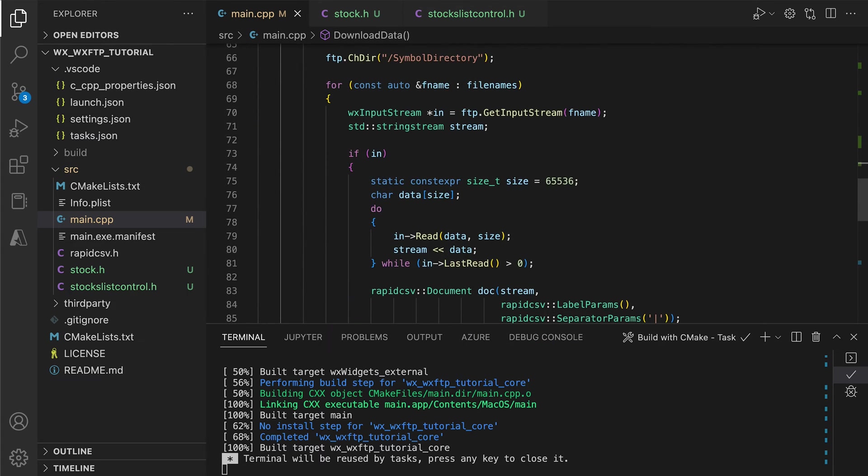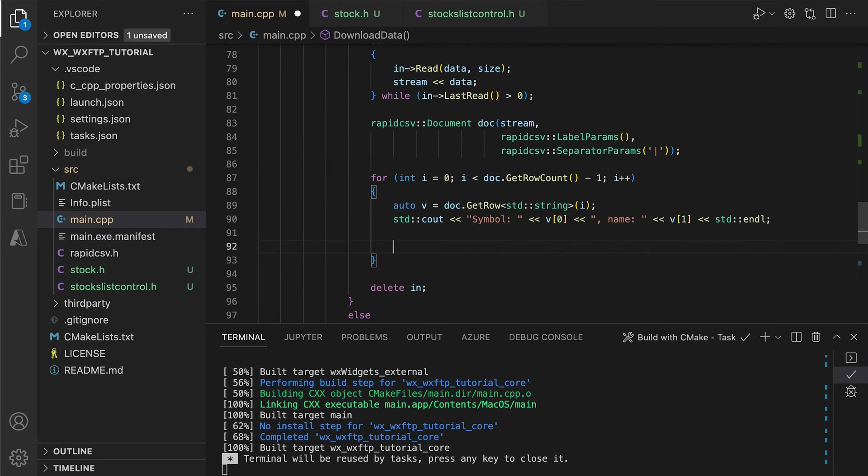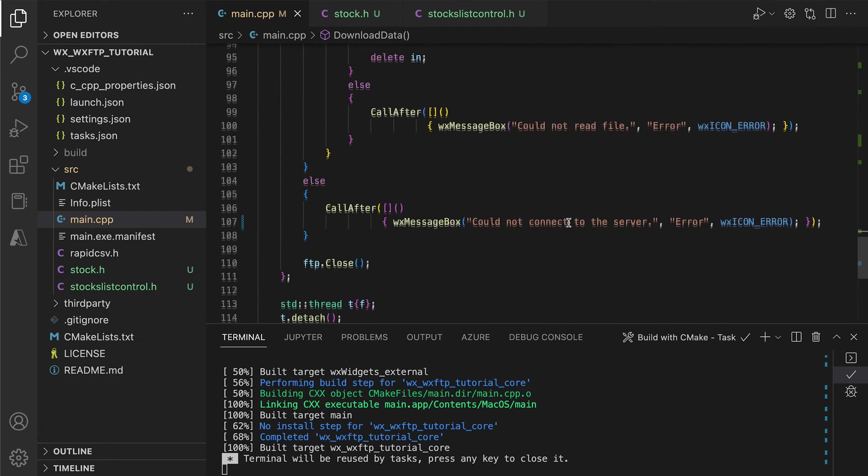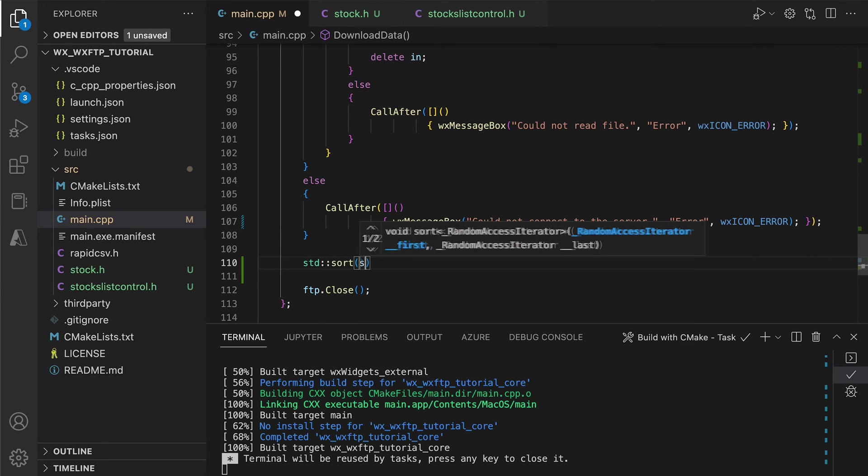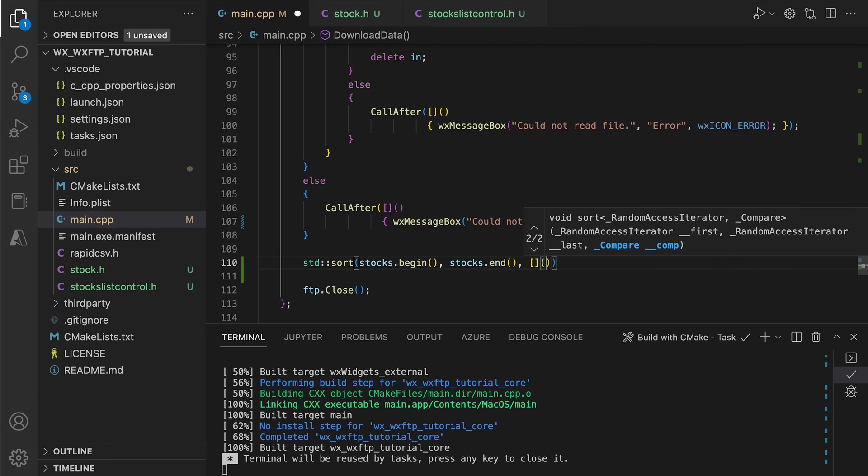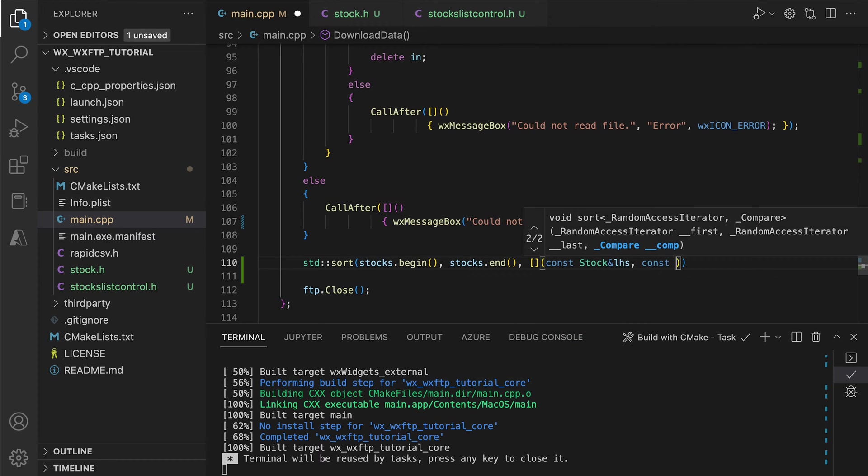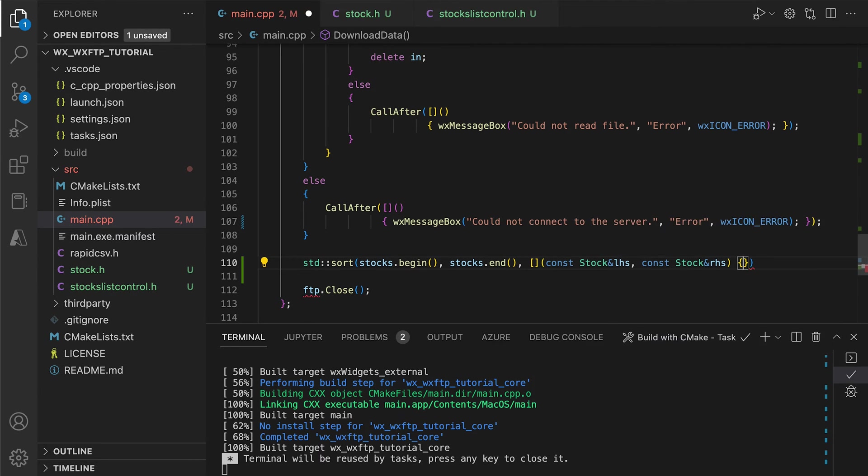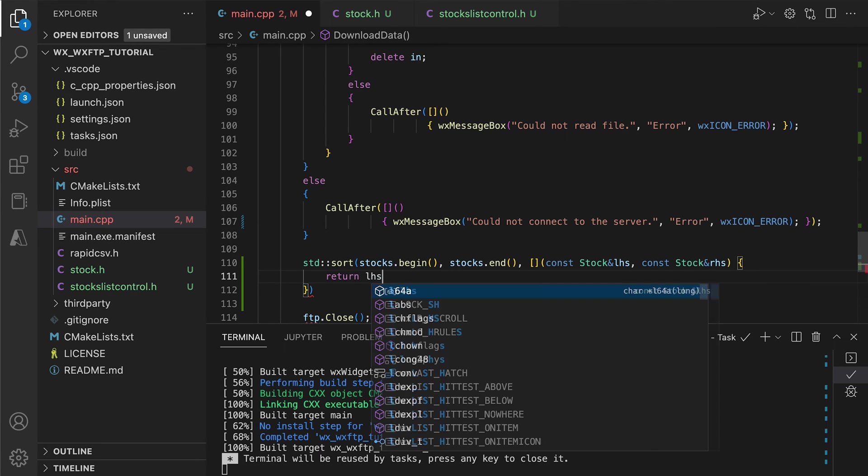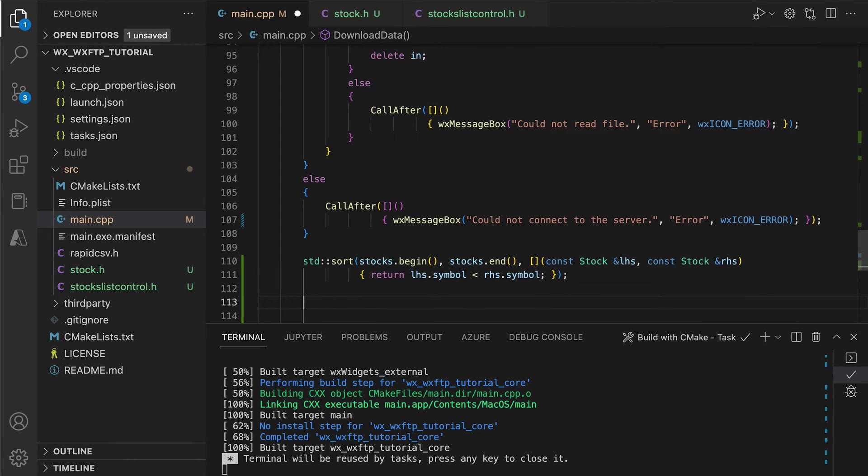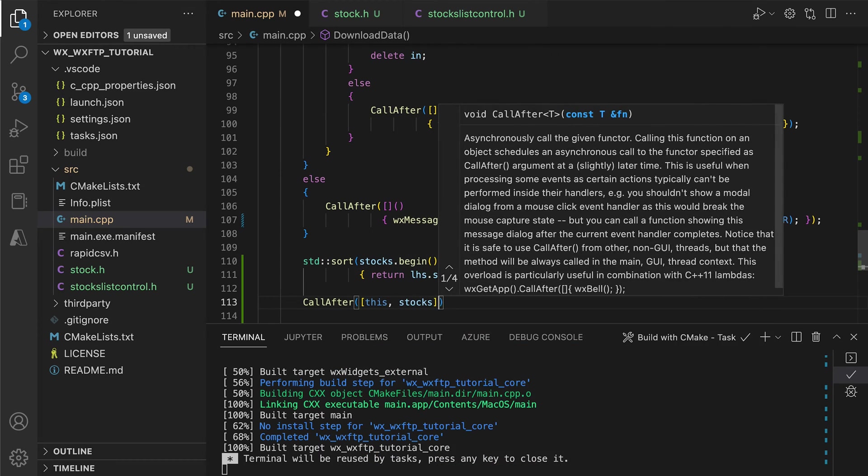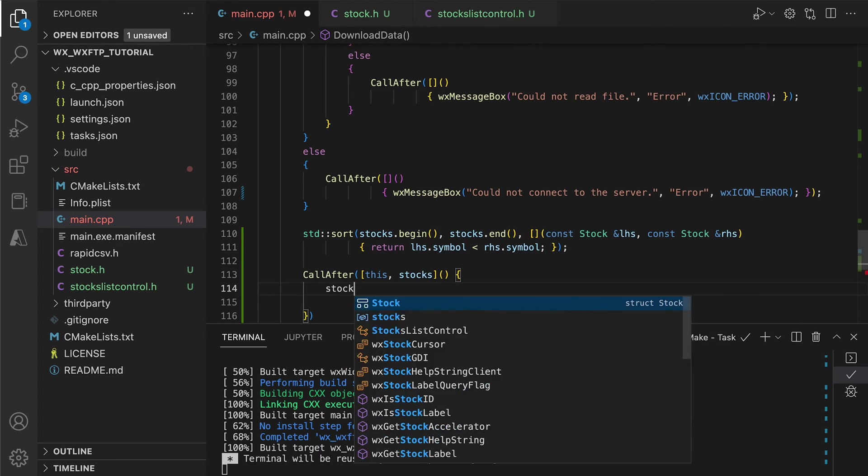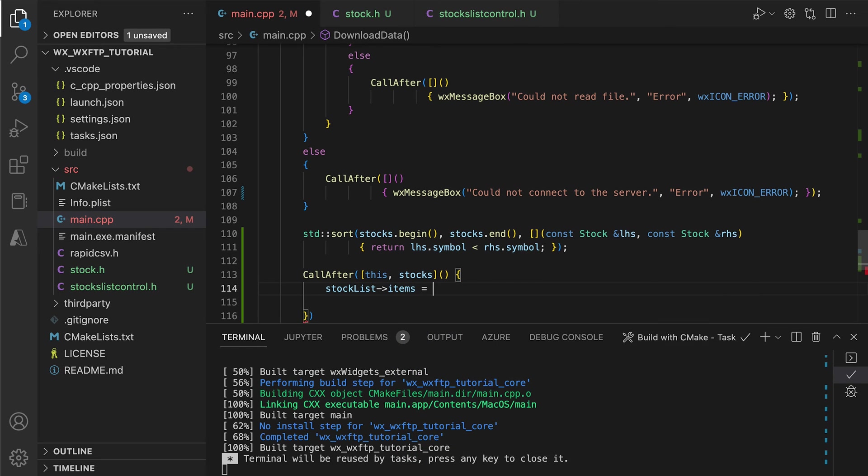We need a container to put our stock objects into. When parsing the CSV, we construct the stock object using the braces initialization and push it to the container. Before passing it to the list view, we sort it by the stock symbol. Finally, we use call-after to update the list control, ensuring we don't do any UI operations on the background thread.